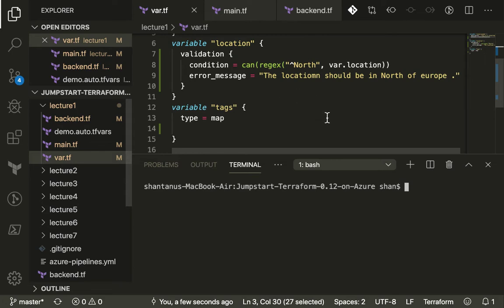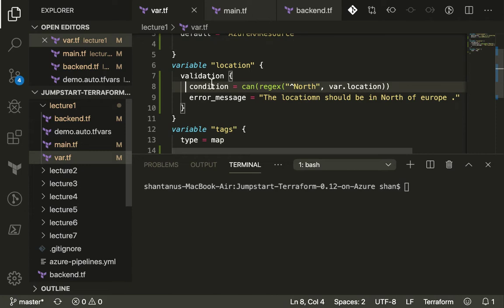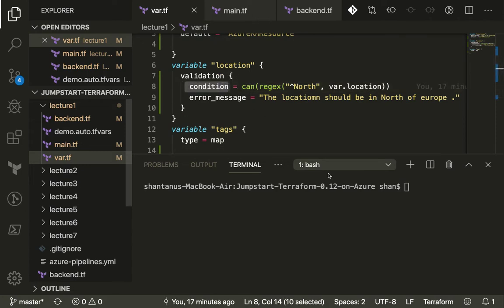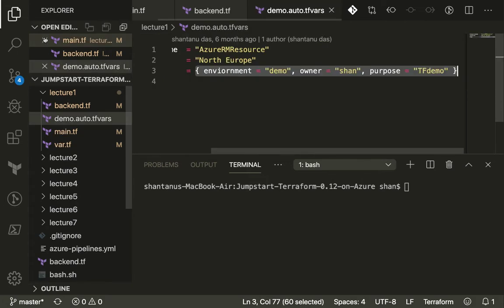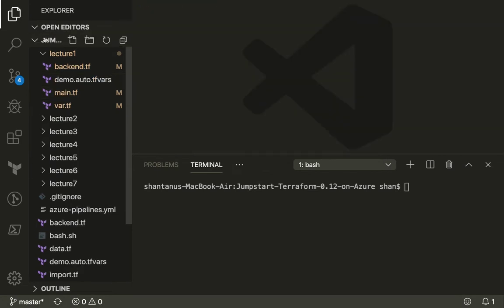We got started with Terraform variables, custom variables, and we saw how you could use the condition and validation in Terraform variables as well. What we're now going to do is use a module-specific feature that was also one of the key features which Terraform launched.